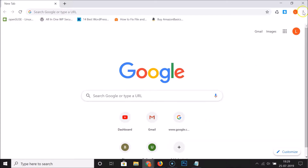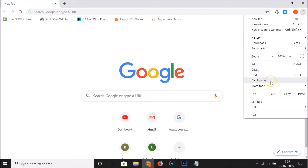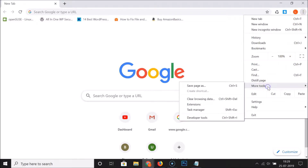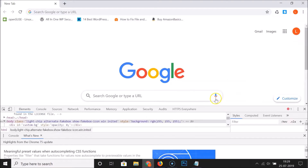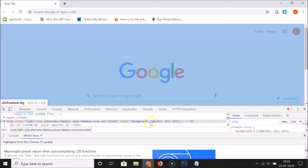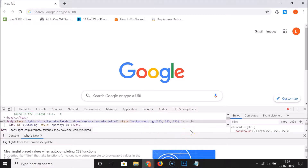To do this, click on the three dots at the top right of your Chrome browser, then click on 'More Tools', and here we have 'Developer Tools'. Click on it and you can see the developer tools are now opened.